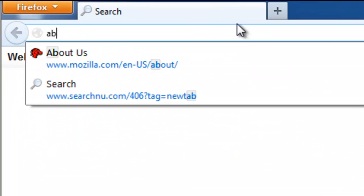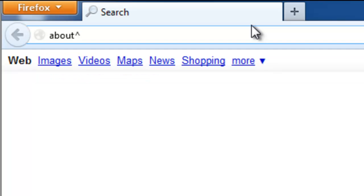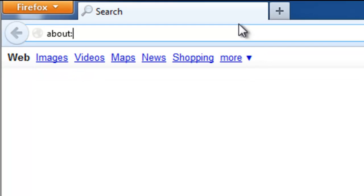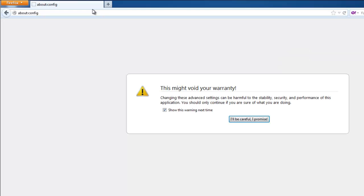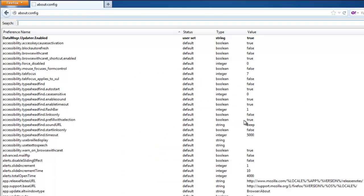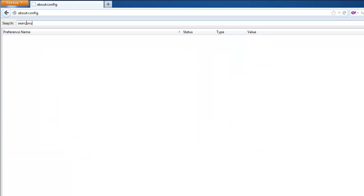And type in about:config in the address bar. This will allow you to access configuration file. In the search line type search.